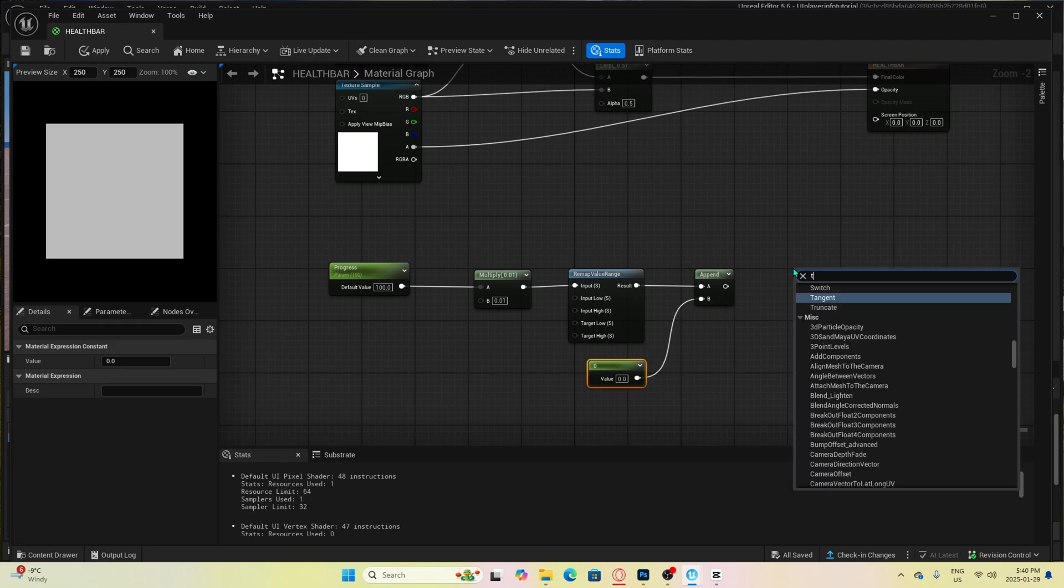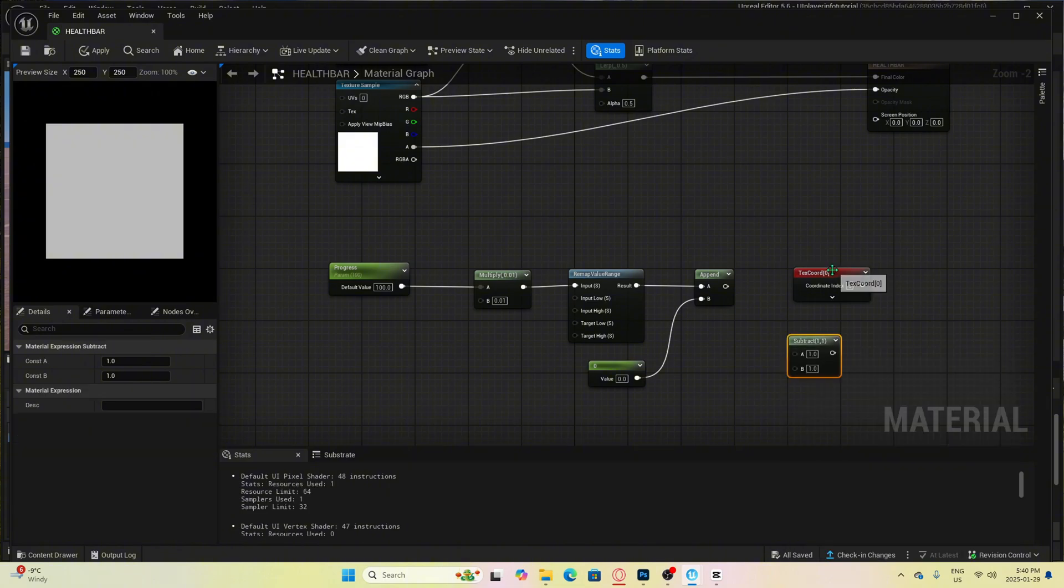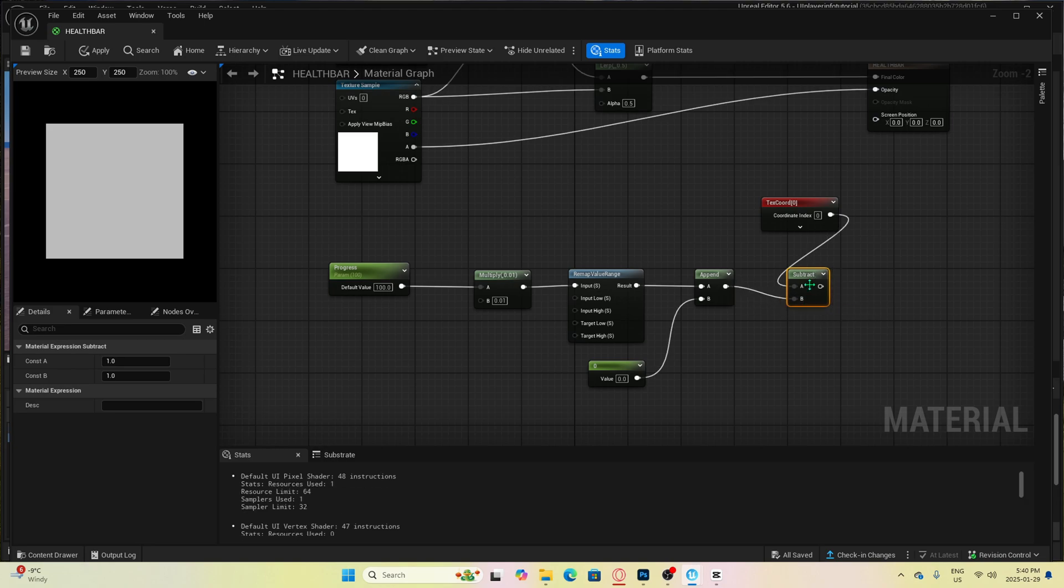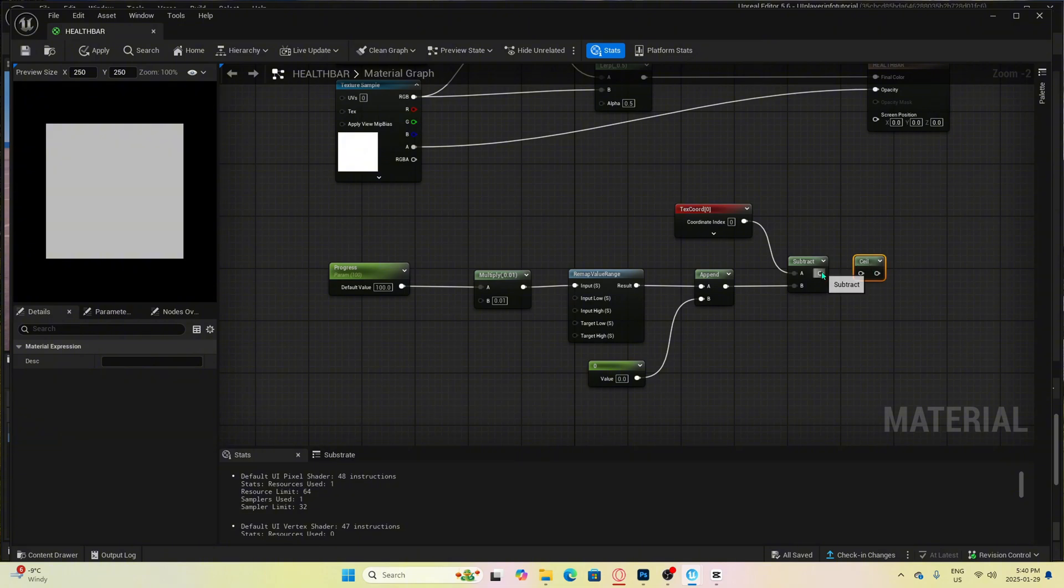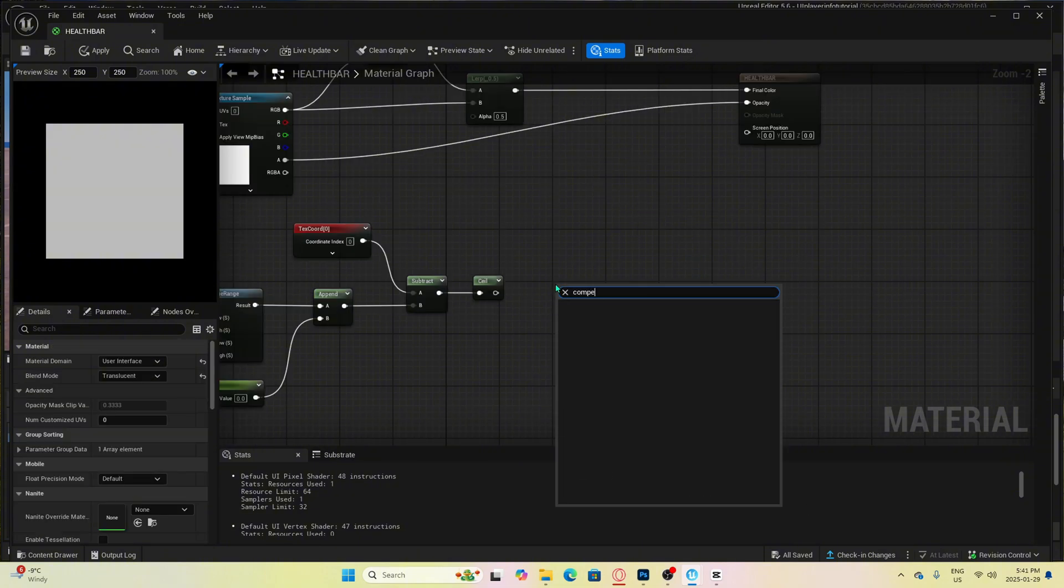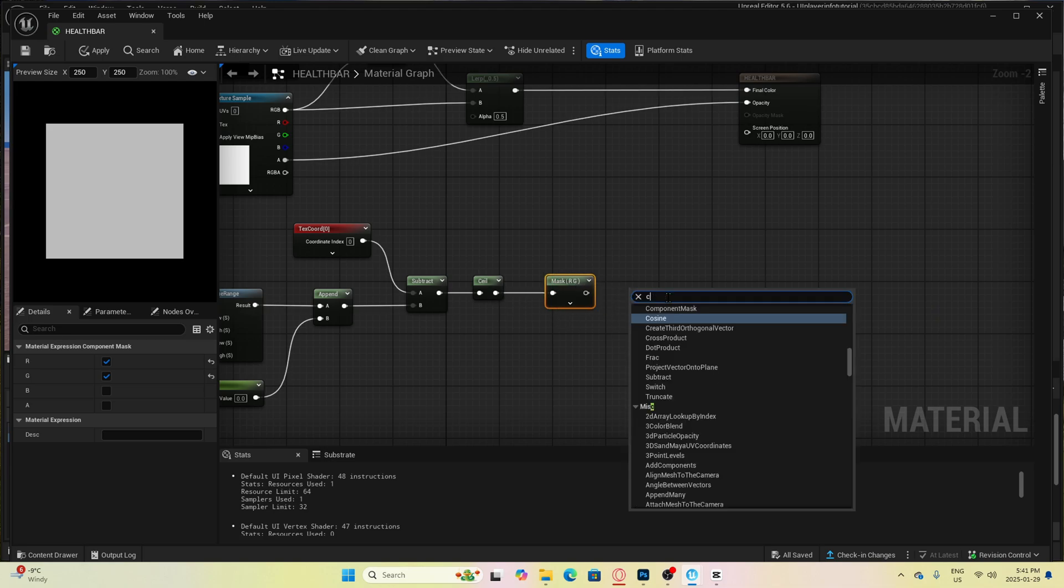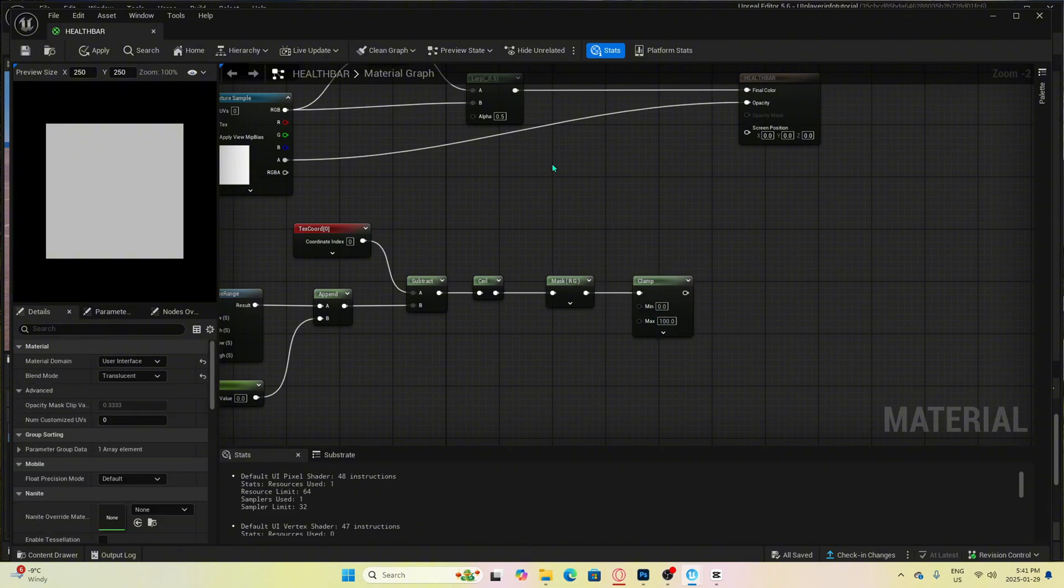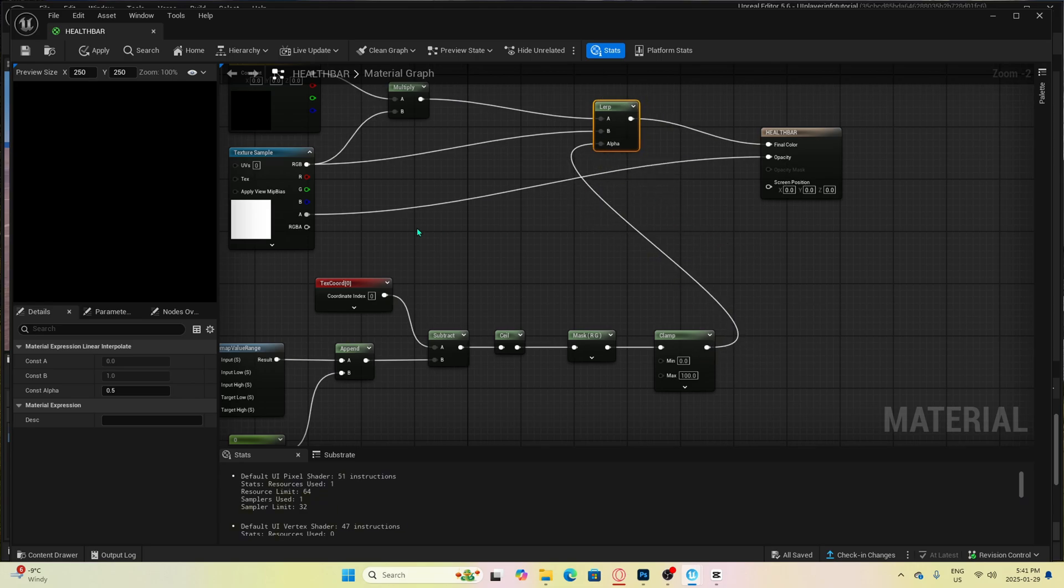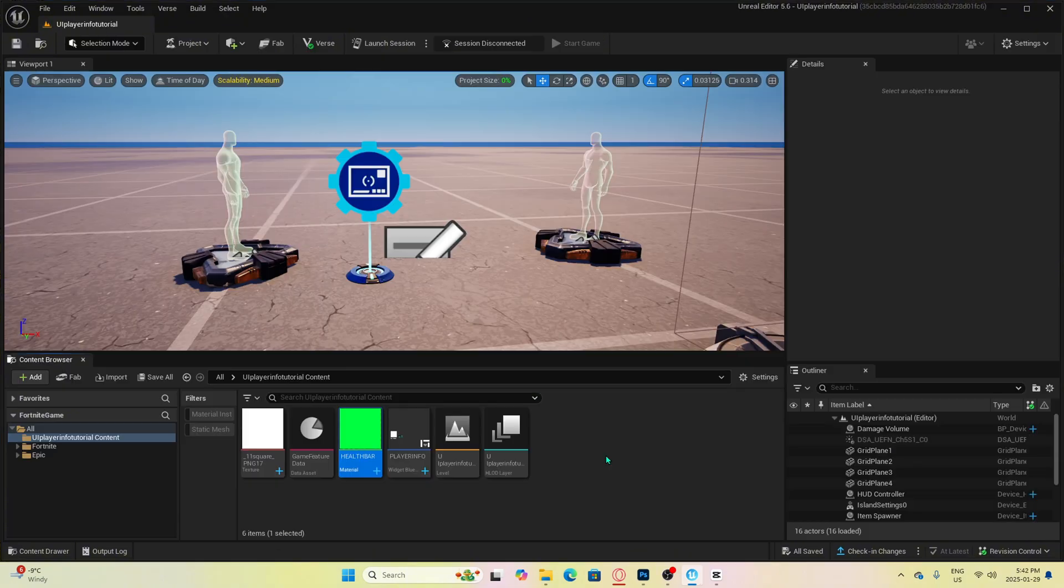Once we finish that, we can add a texture coordinate and a subtract node. We will connect texture coordinate to subtract A and then we can connect append to subtract B. We can now add in seal and connect that to subtract. Then we can add a component mask and connect that to the other side of seal. From here, we will add a clamp to attach to component mask and then change the max to 100. Then we can connect the clamp to the lerp we have above. And that's all we're going to need to do from here. So hit compile and head back to your main screen.